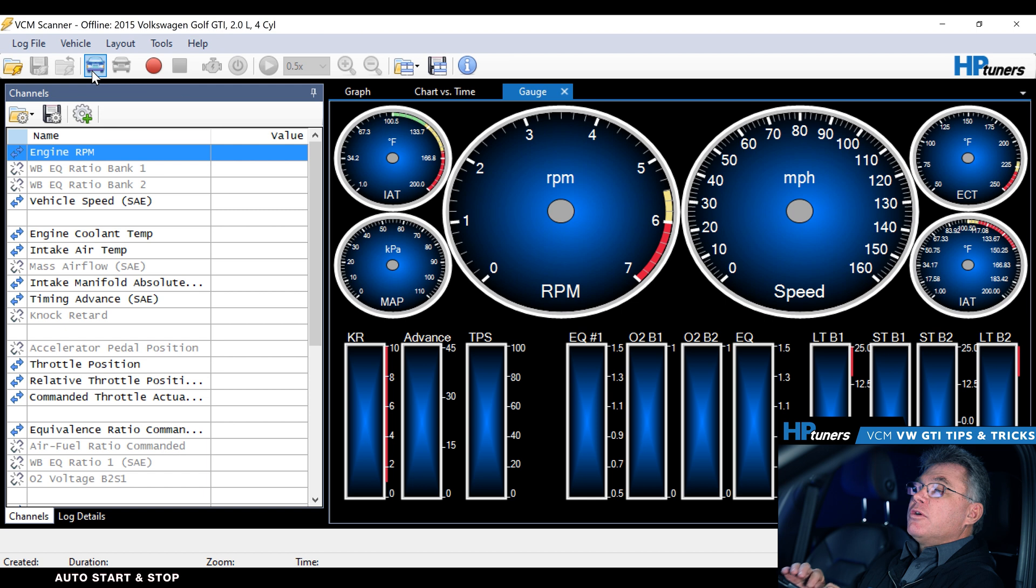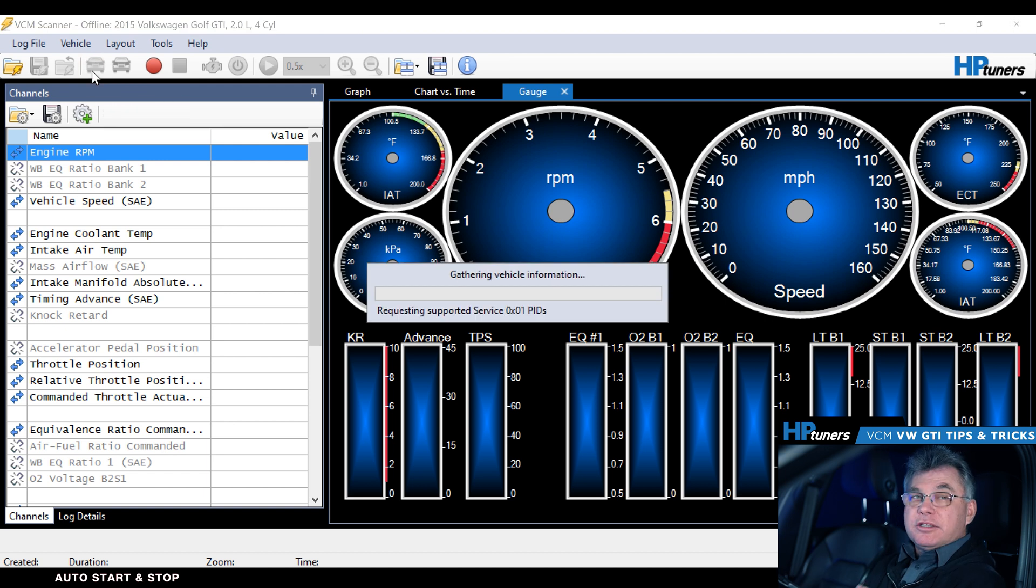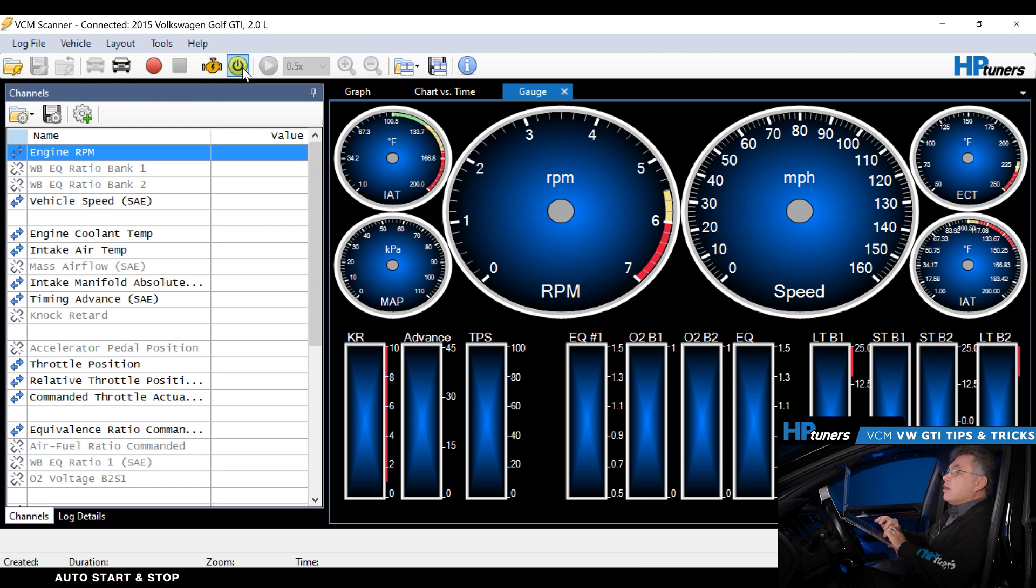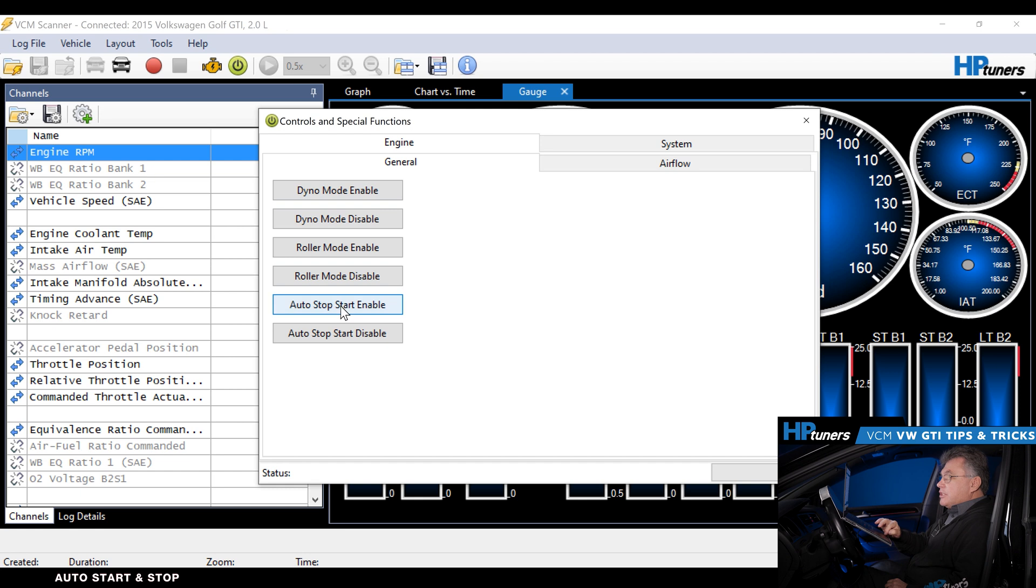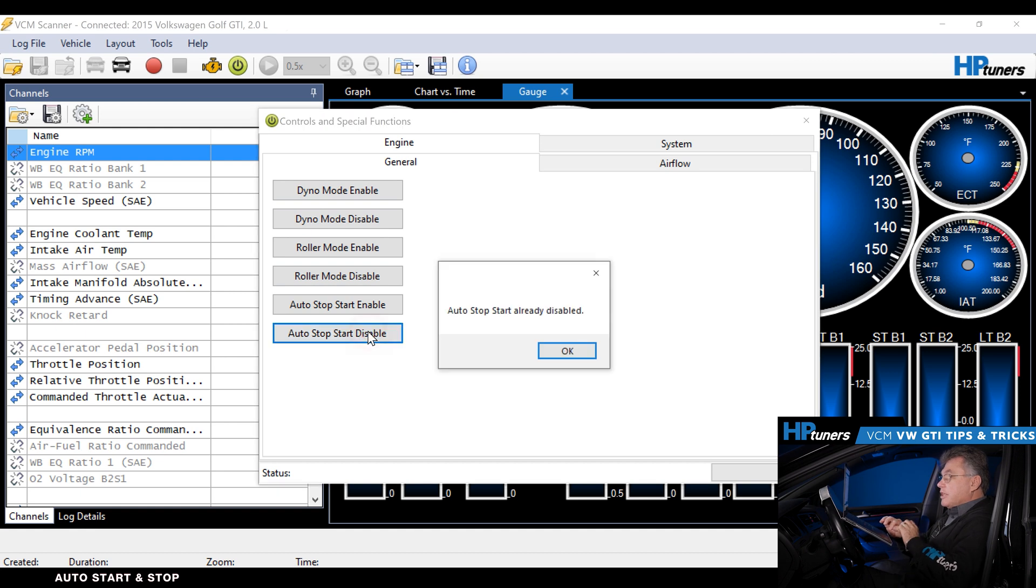Come right here, we're going to go ahead and connect to the vehicle. Once we're connected to the vehicle, we're in the scanner. We go right over here to our controls and special functions. Follow it down there. You can see right there, auto stop start. Disable. And that's where we're going to disable it. We hit disable. It's already disabled.